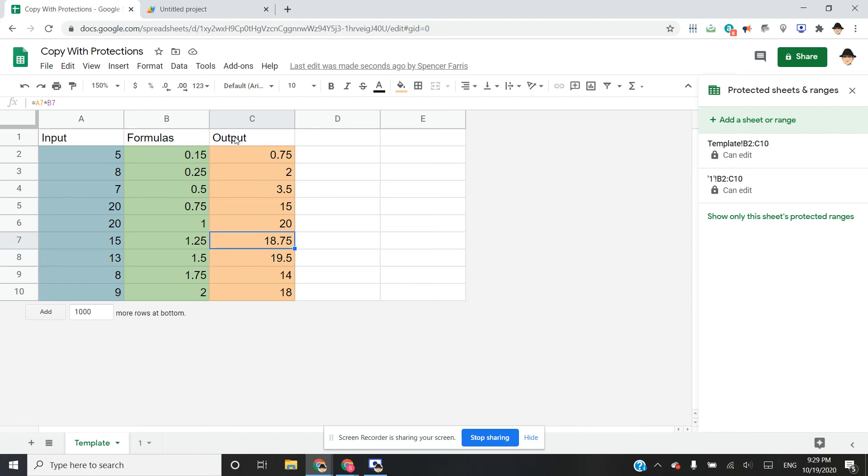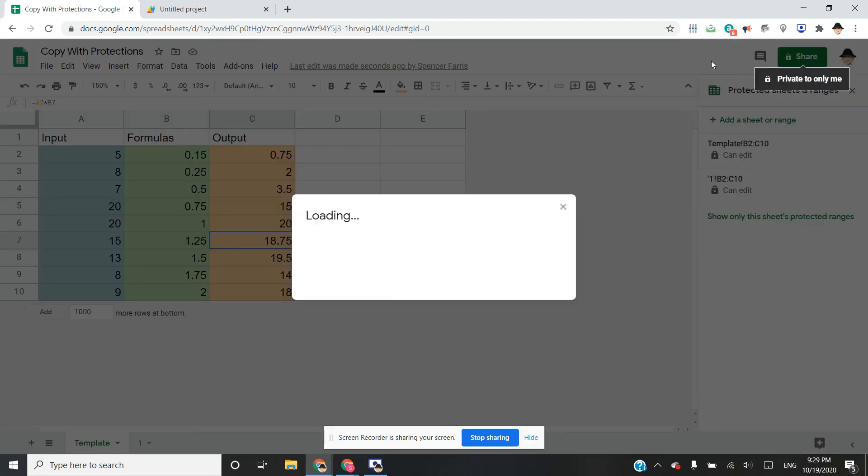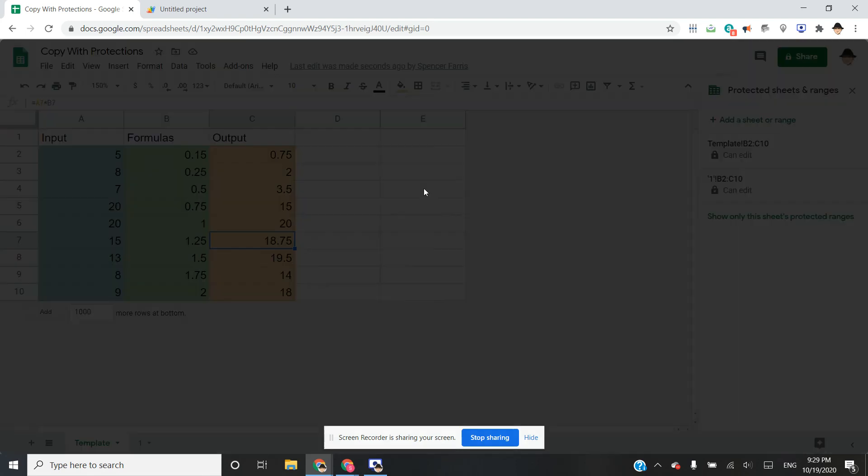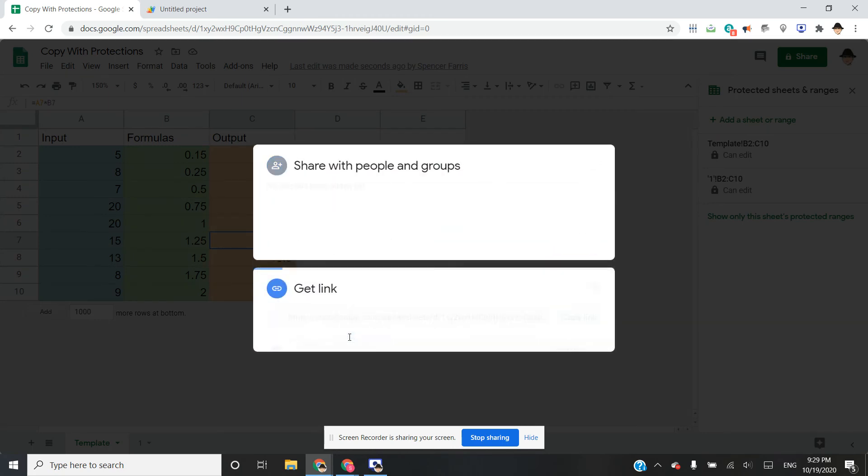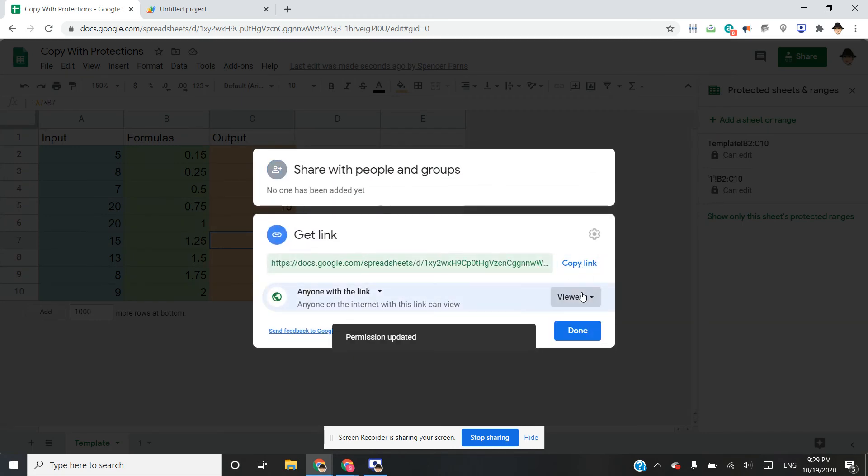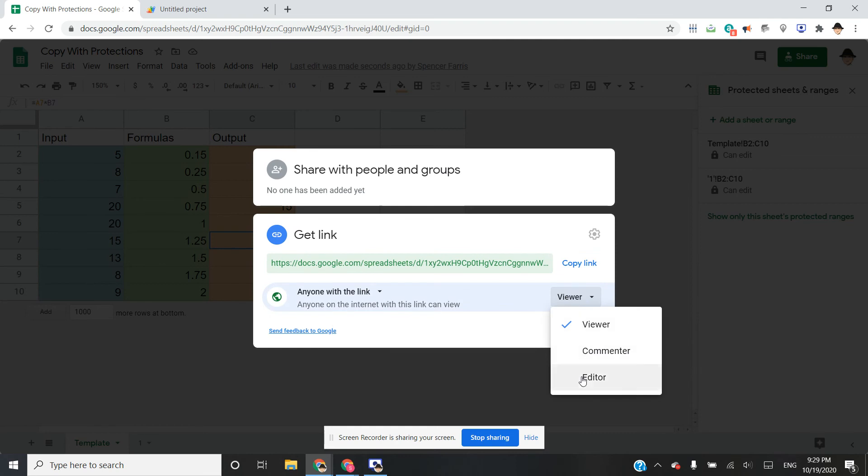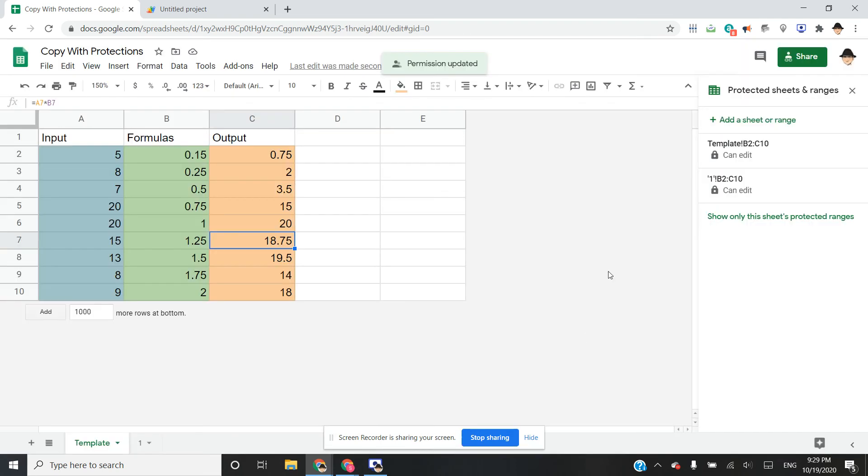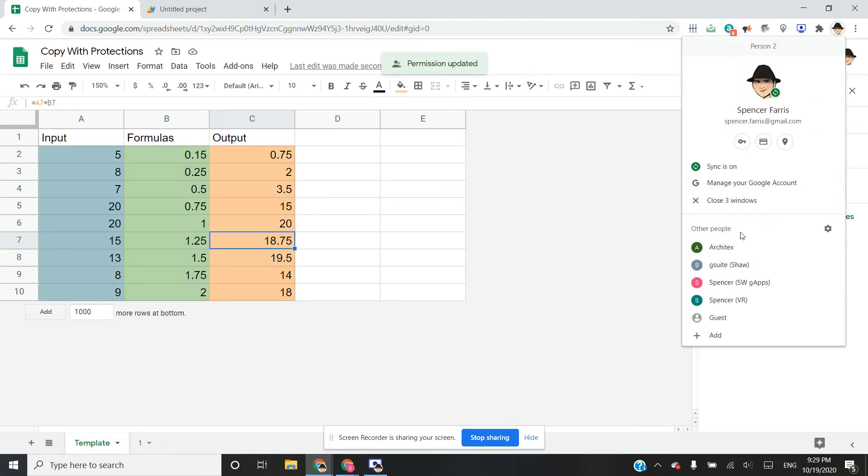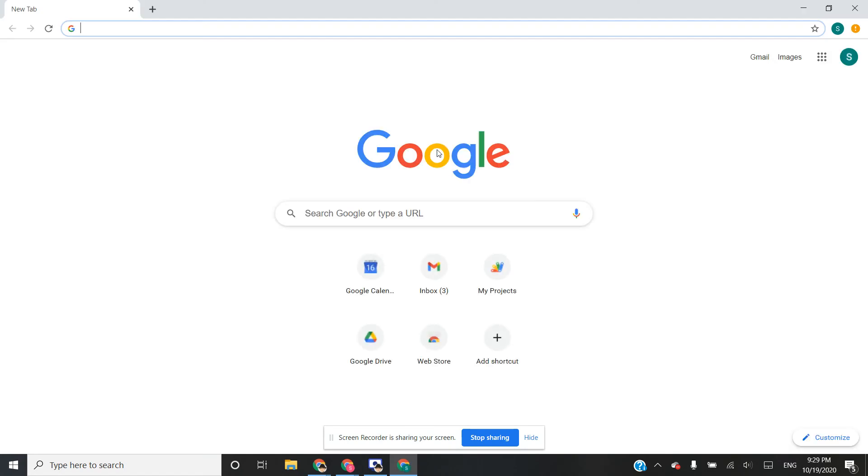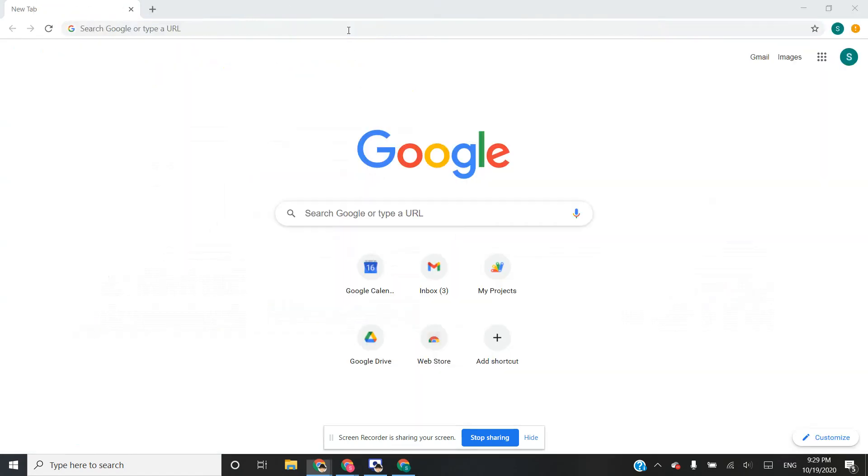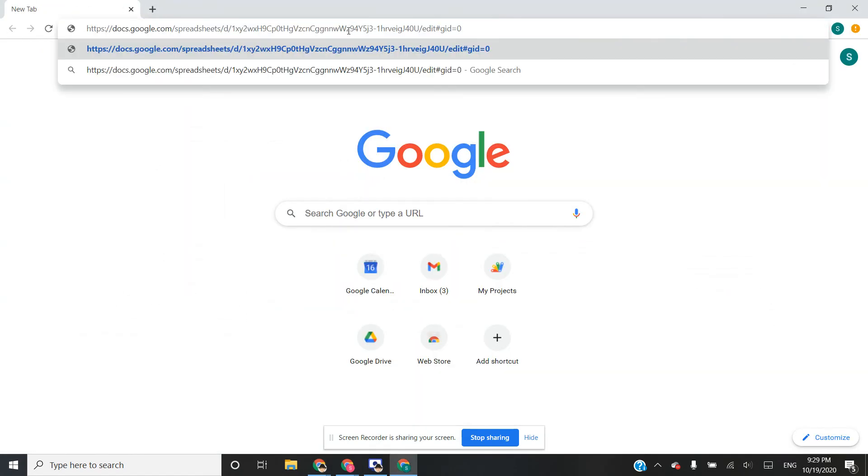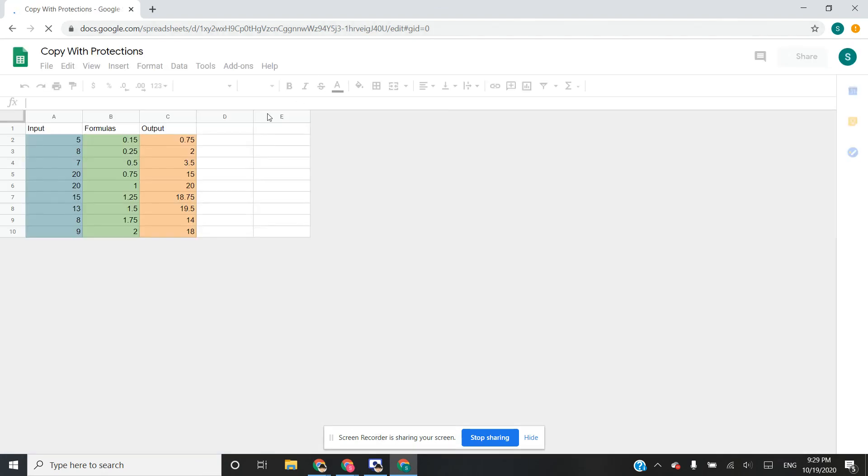And I can prove that if I go ahead and share this. Let's go ahead and make it so you can also see this. Editor. Open it up on my other account.